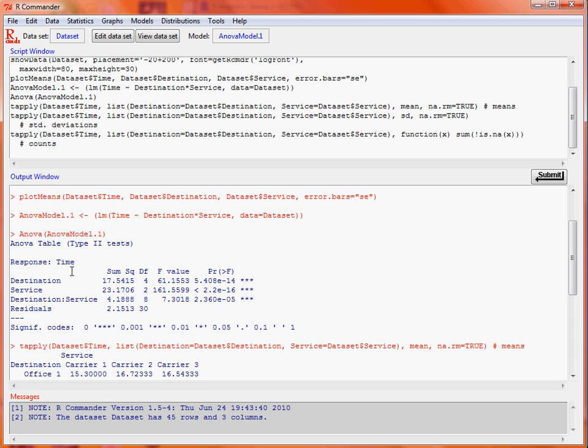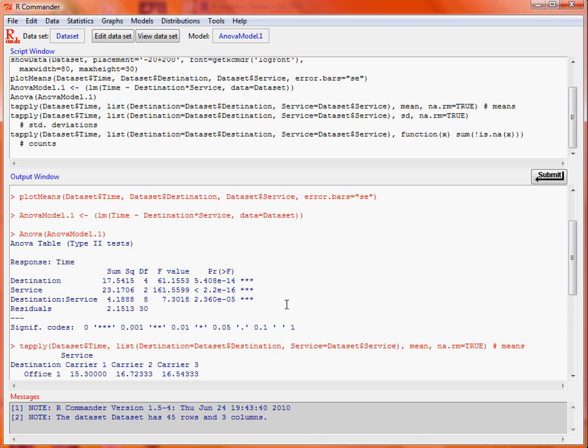Is there a difference between the destinations, the five offices? Yes, we've got a very small p-value, so it suggests that, on average, delivery time is different. We've got our three services, and again we've got a very significant test here with a very low p-value, suggesting that the three carriers are different in terms of the time that it takes to deliver, and the interaction between the two is also important. So the difference between the services depends on which offices they're being sent to. And similarly, the difference between the offices depends on which service is being used.